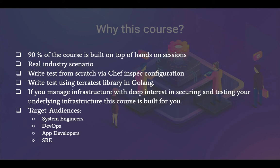Who is this course built for? System engineers, DevOps, app developers, SREs — all folks who are working day in and day out on infrastructure and have a deep interest in testing should take up this course. Alright, let's get started and see what we have in store for you.